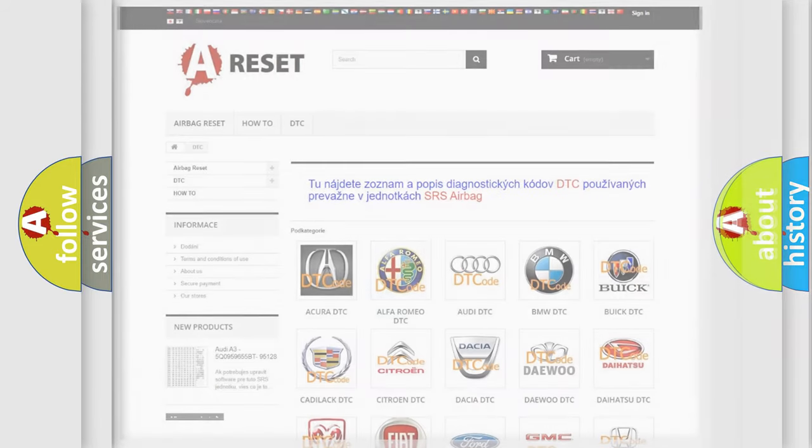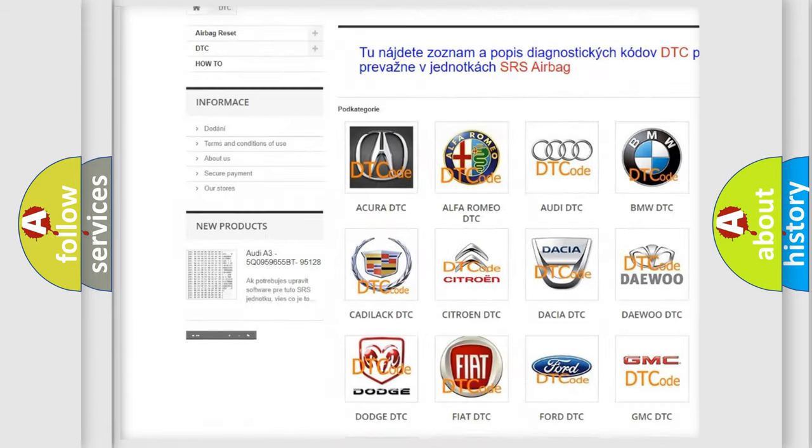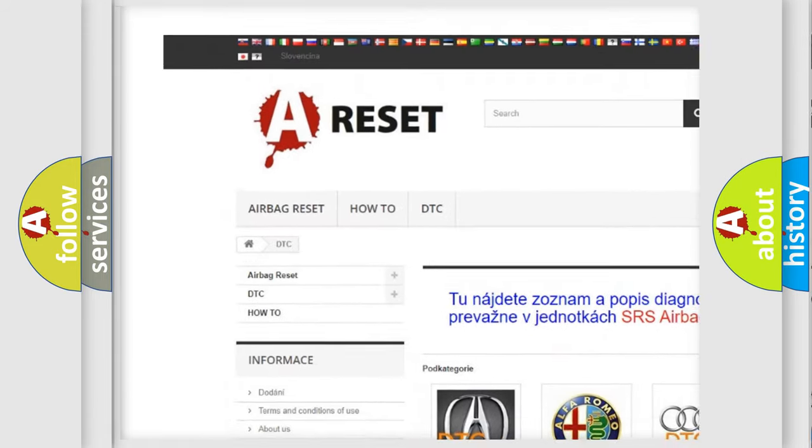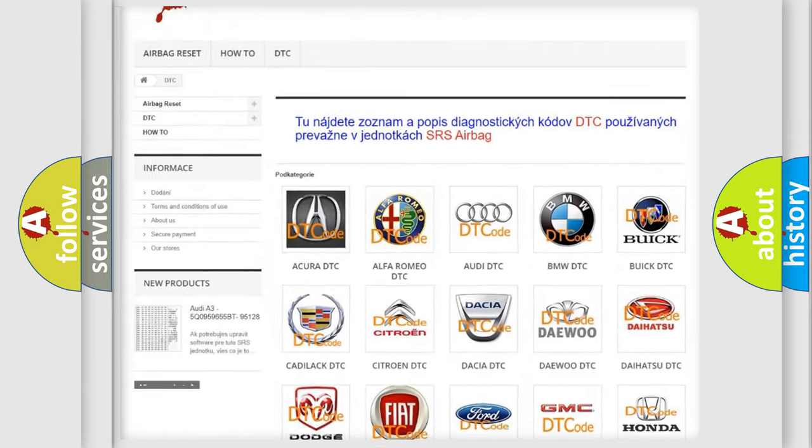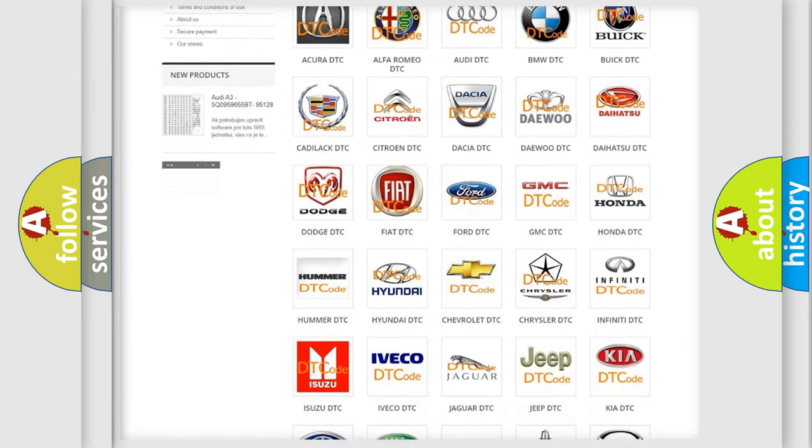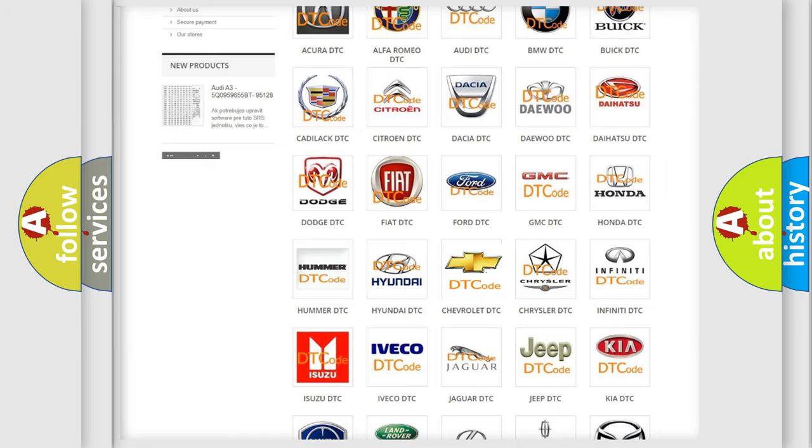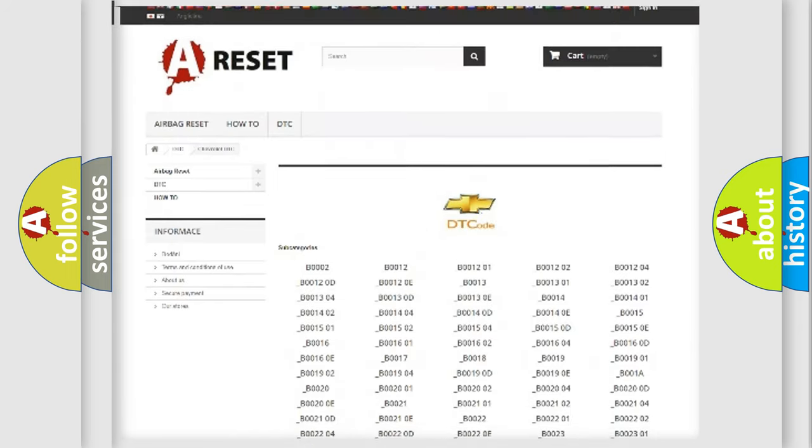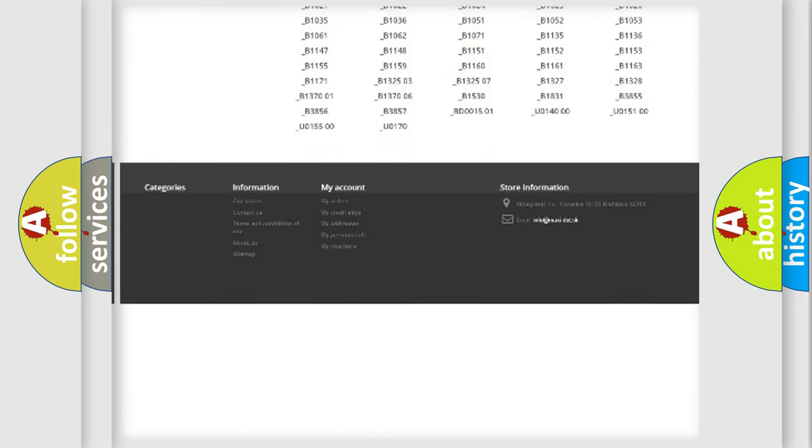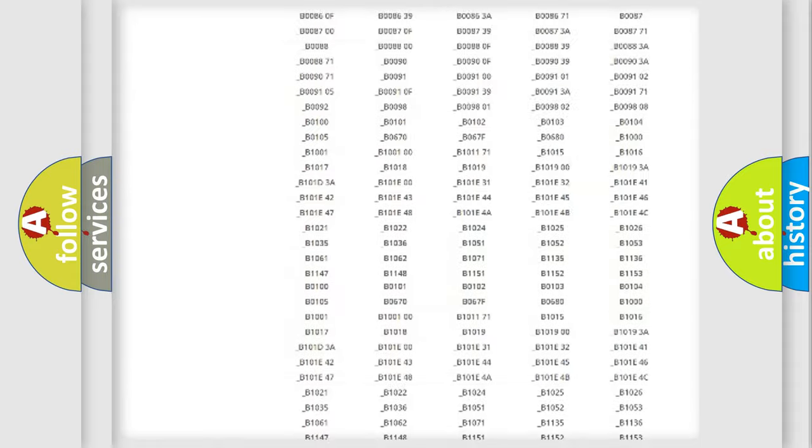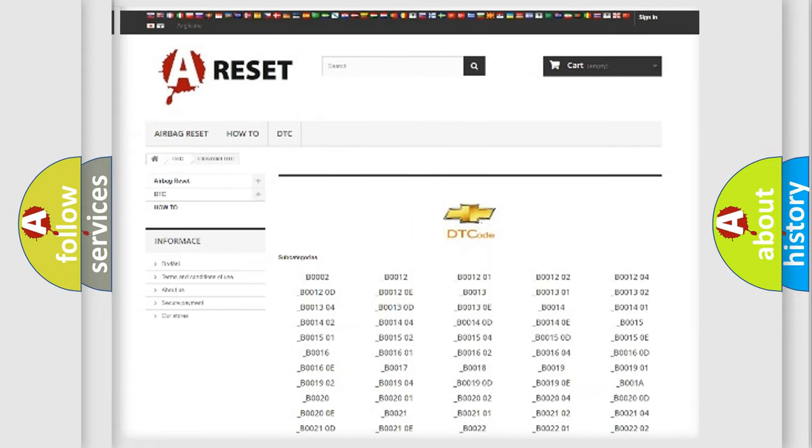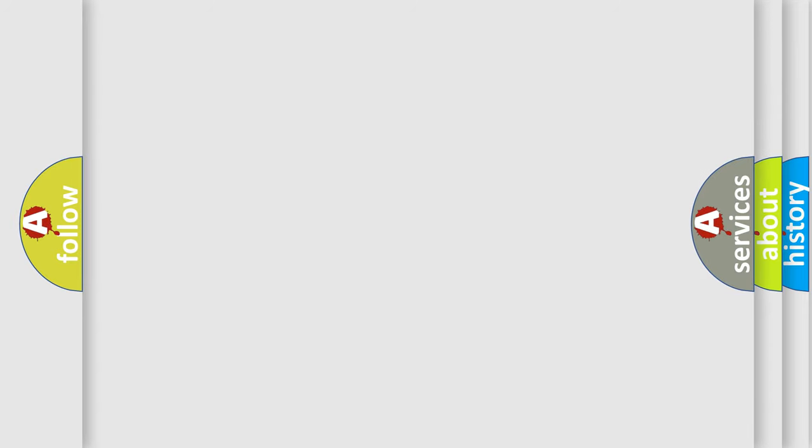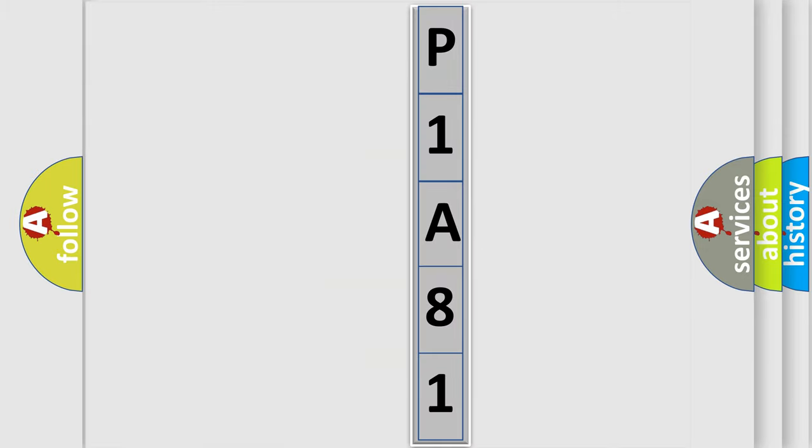Our website airbagreset.sk produces useful videos for you. You do not have to go through the OBD2 protocol anymore to know how to troubleshoot any car breakdown. You will find all the diagnostic codes that can be diagnosed in Chevrolet vehicles, and many other useful things. The following demonstration will help you look into the world of software for car control units.